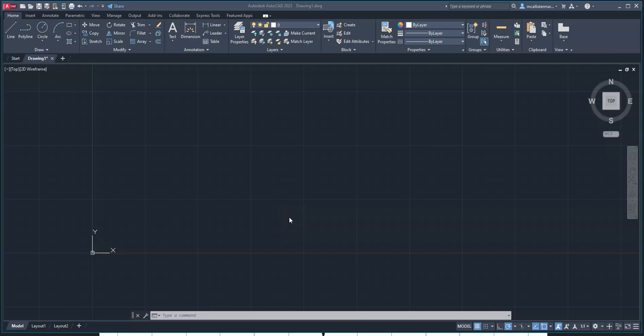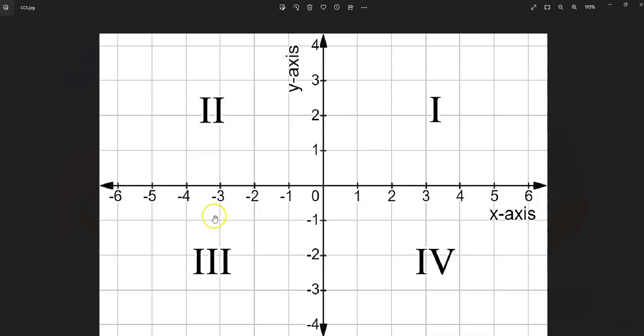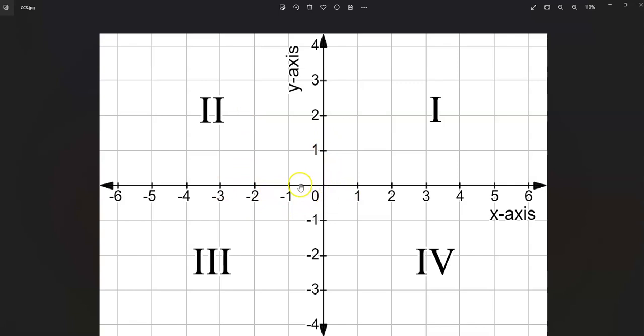This is a video for how to utilize the Cartesian coordinate system in AutoCAD. You will notice in the image on the screen, the Cartesian coordinate system is an x and y grid where when the x and y meet together, you will have a value of 0, 0 - 0 in the x direction, 0 in the y direction.